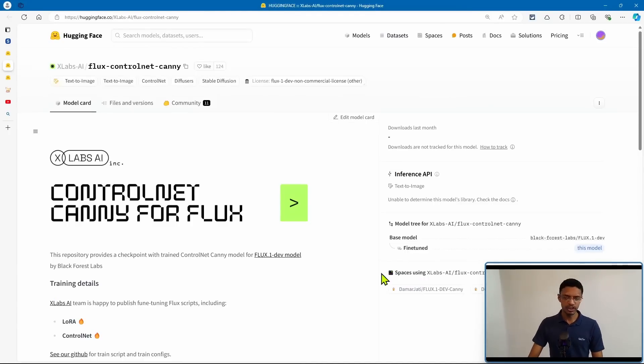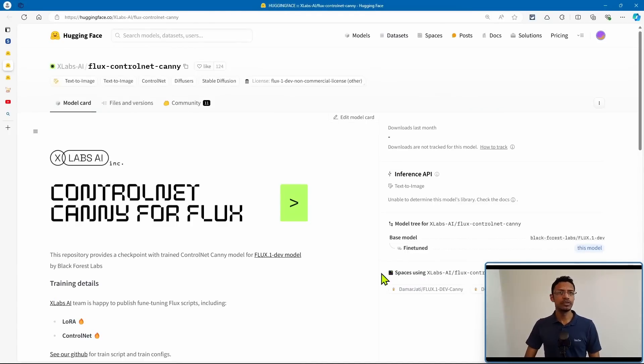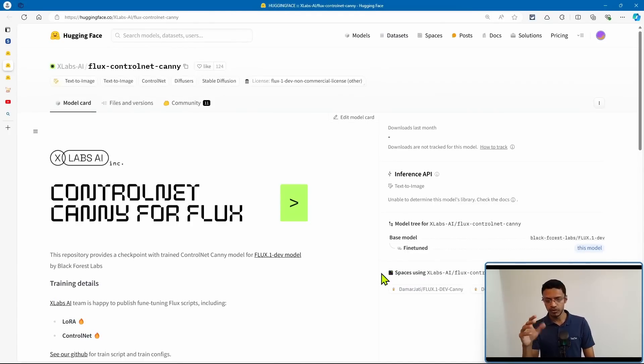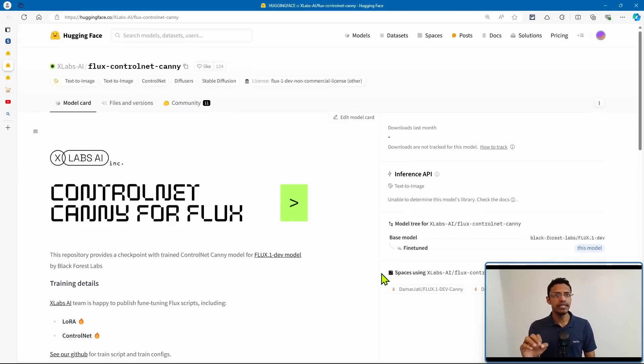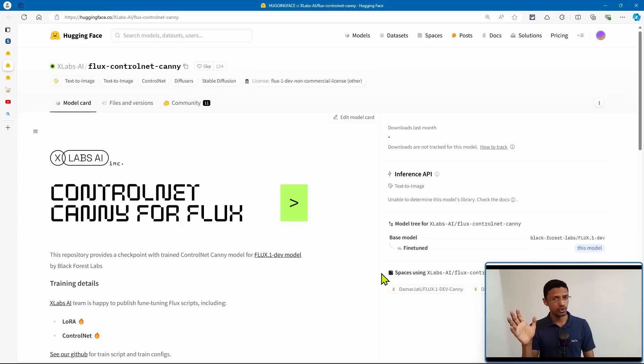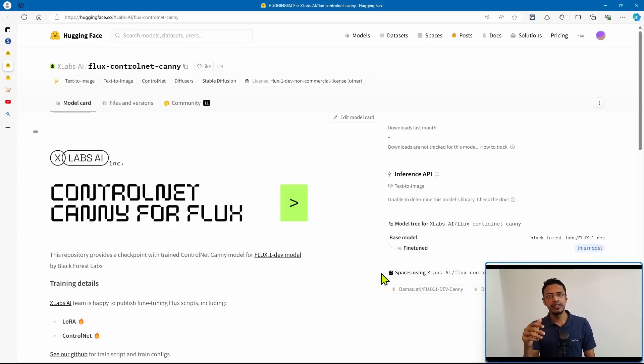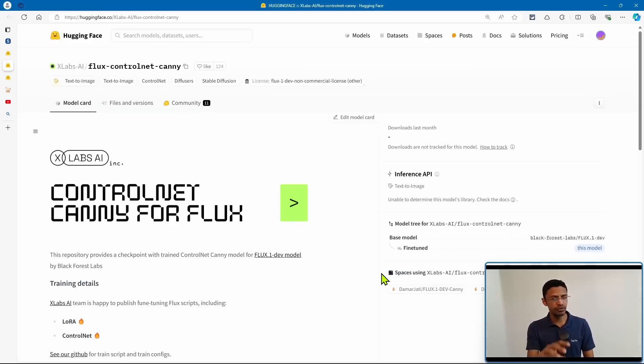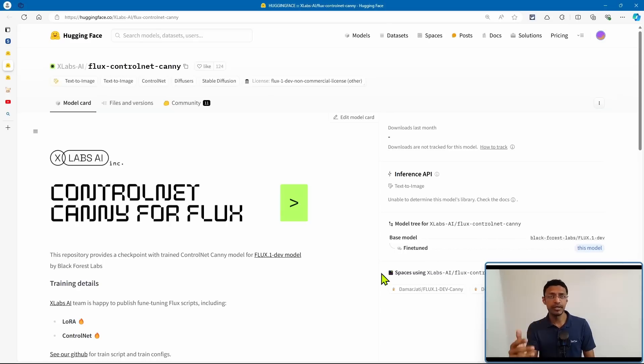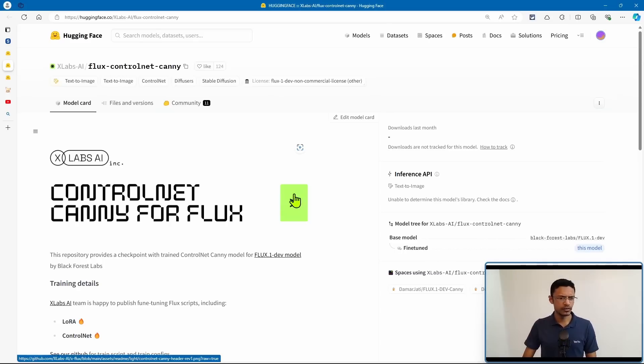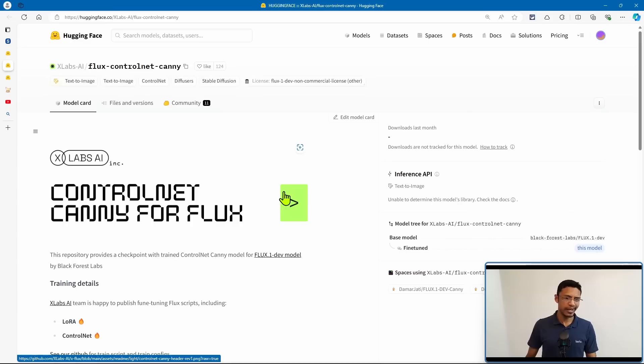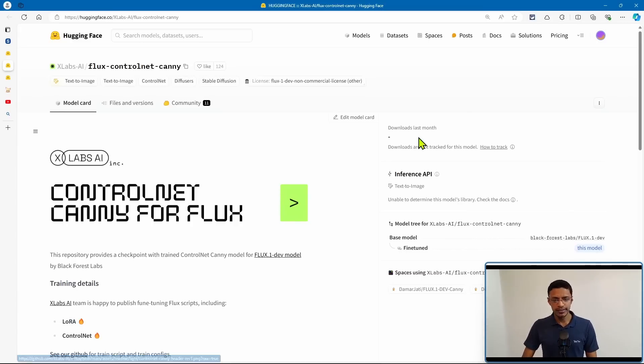Okay, so let's move on to the next topic for the flux control net. And right now, at the moment of recording this video, we only have the Canny edge detection control net. But considering the progress that has been made over the past few days, I'm guessing it's only a matter of time until we get the other versions. So the model was provided to us by XLAB AI. And it's only for the Dev model.